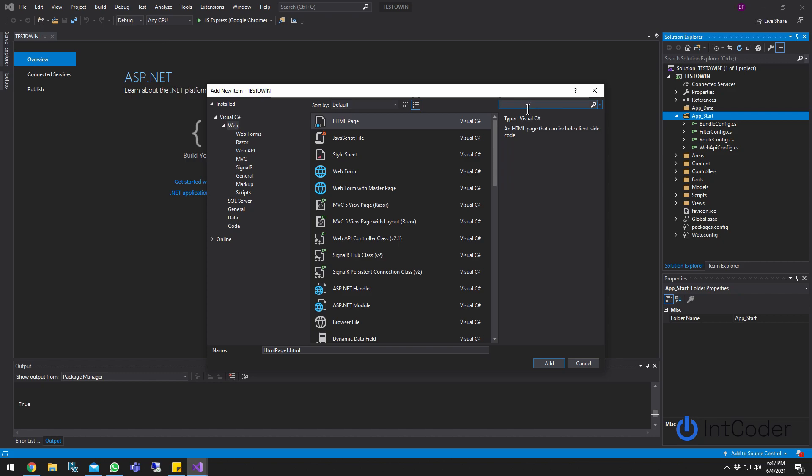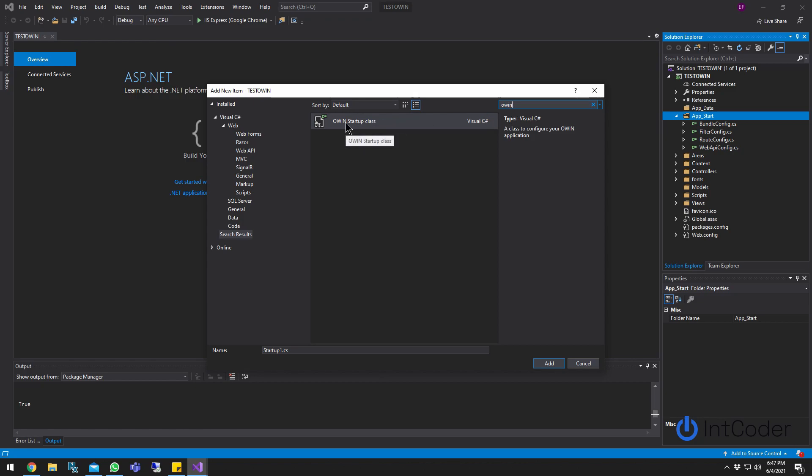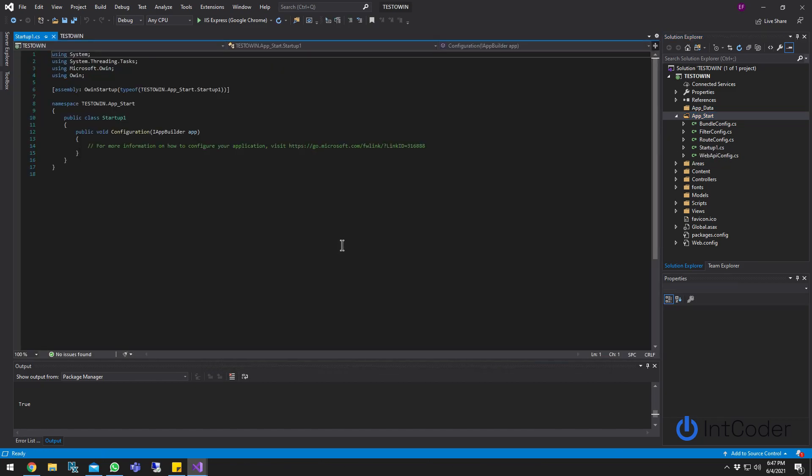And then just type on the search bar. And as you can see on the search bar, just so you're clear, this is Visual Studio 2019. On the search bar, once you get a result, it says OWIN startup class. Just go ahead and double click on it and it's going to get started, right?